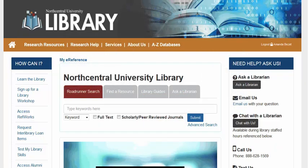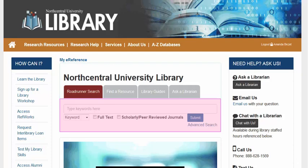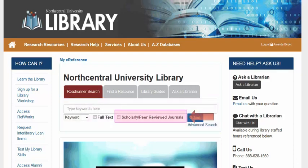Let's take a look at how to narrow our search results to scholarly and peer-reviewed publications using the library's Roadrunner search. You will immediately notice the scholarly peer-reviewed journals checkbox located beneath the search box.